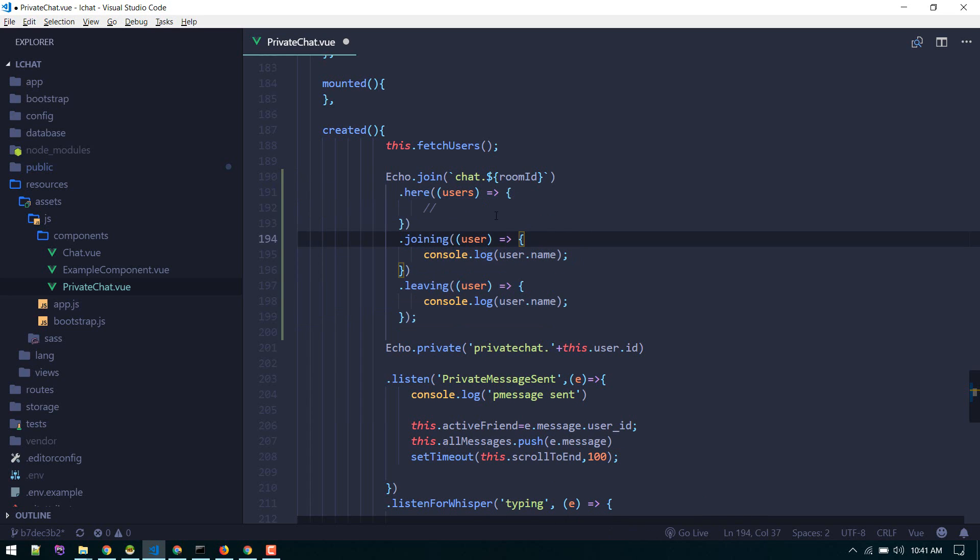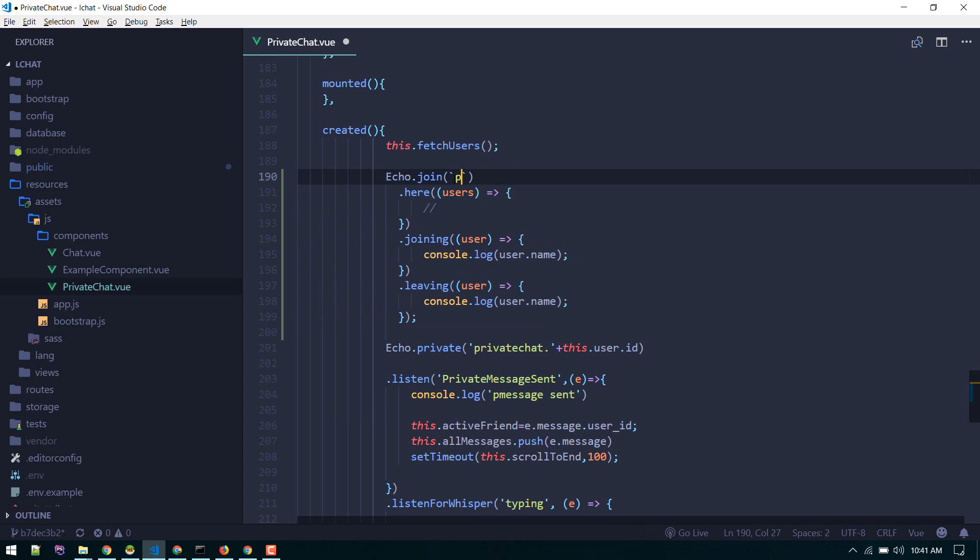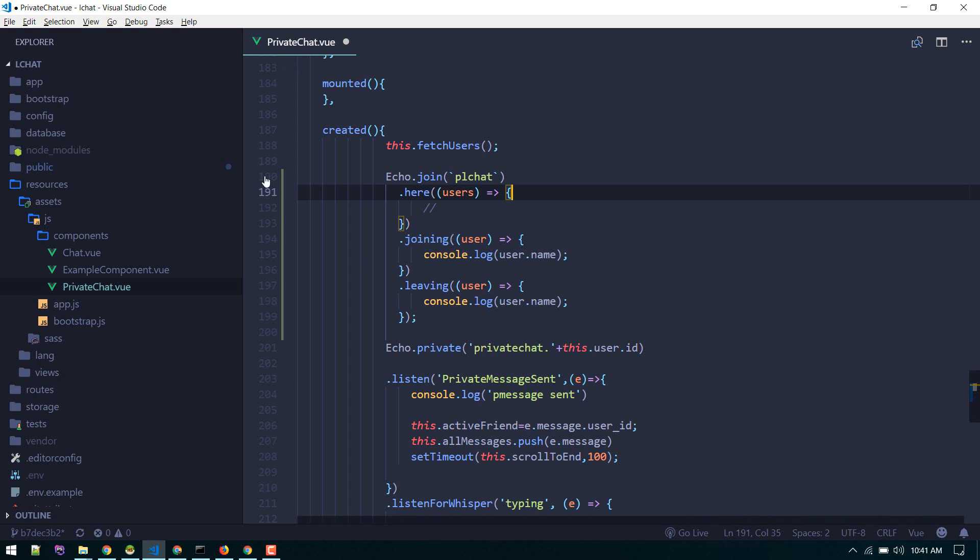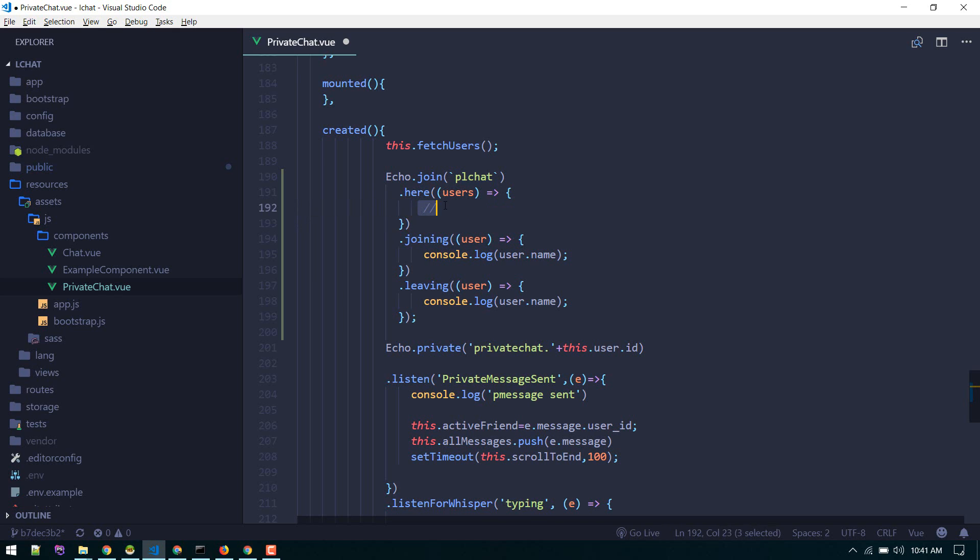Just for displaying the user status. You can call it anything. I will call it private Laravel chat or lchat. So if a user loads this component or visits the private chat page, it will join this channel. This will display all users. We can console log that.